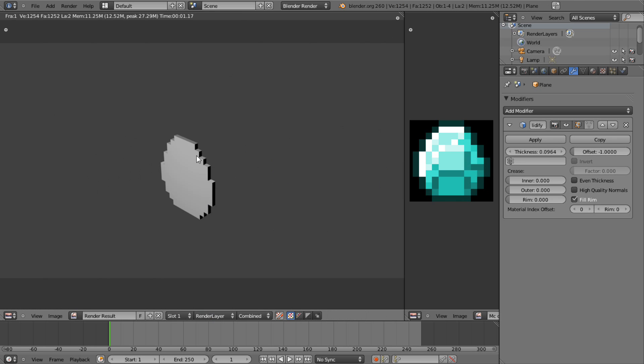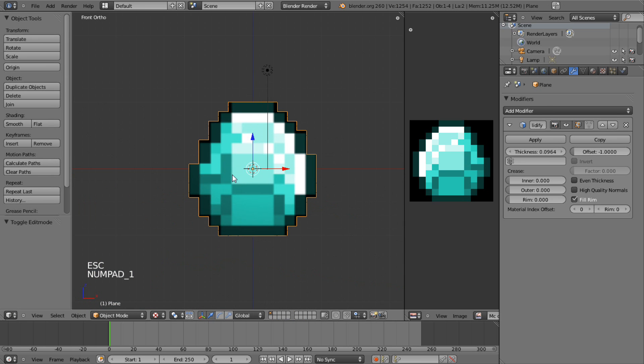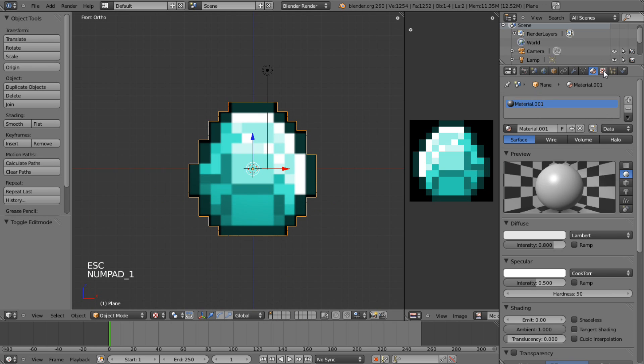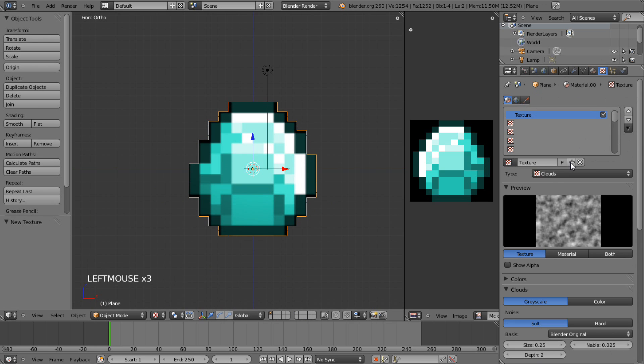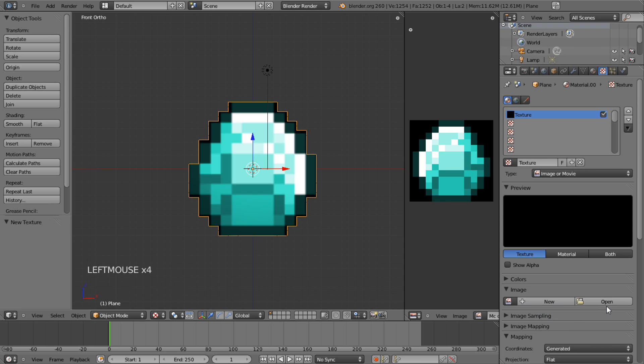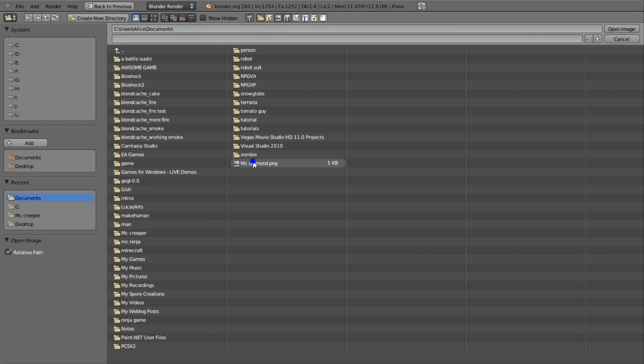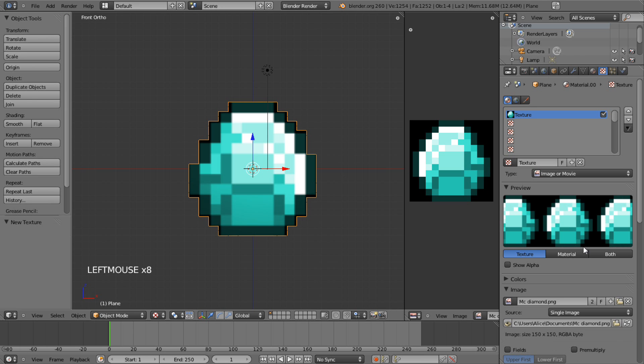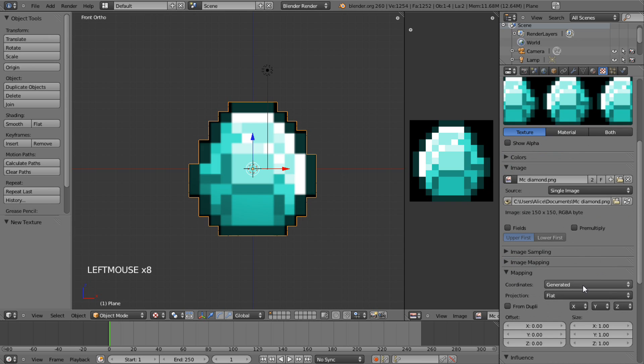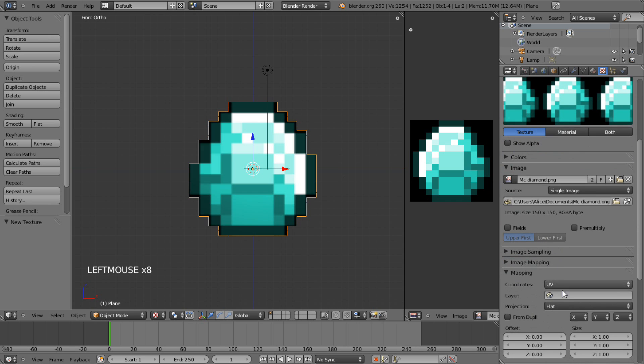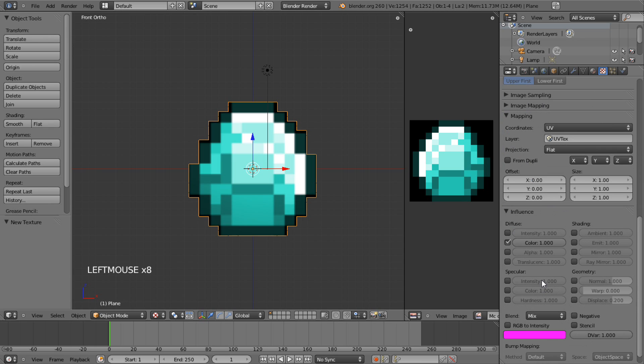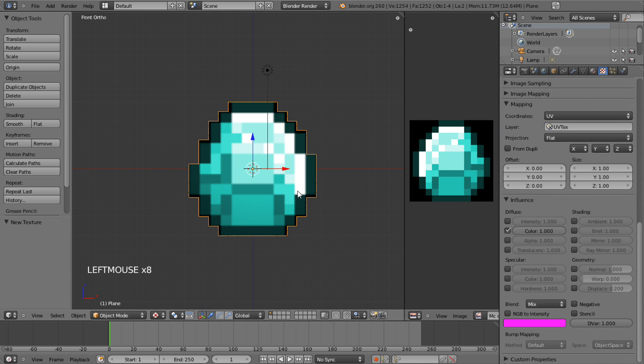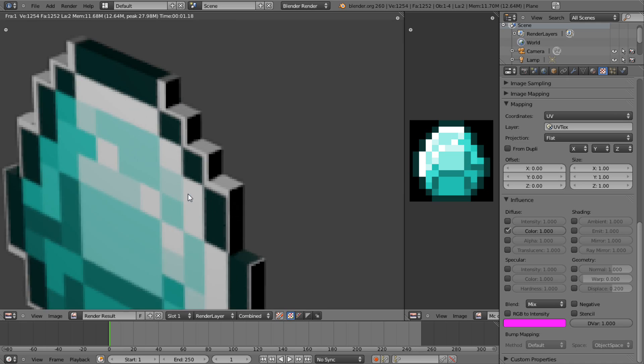Now if we go to render this, oh no, the texture isn't showing up because we're not done yet. So open up the texture tab and hit plus new. We want to open Image or movie. Open your image that you used. I used the MC diamond. And then we go down to here under coordinates and we want UV. UV text. Sorry about that. And then leave everything blank. So now if we render, you get that.